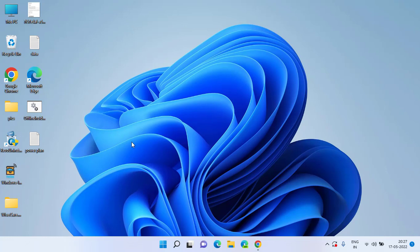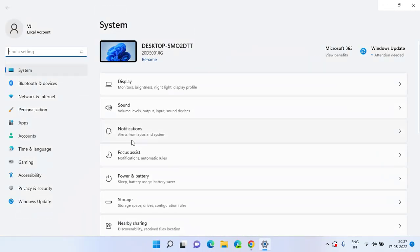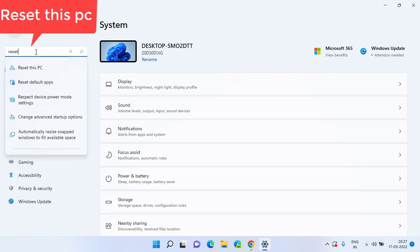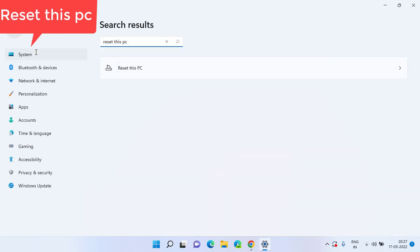Now if all the methods fail to fix out your problem of the audio device and sound not working, the last step we have is to open your Settings menu. In the Settings option, click on the option and find here, type here Reset This PC and hit the Enter key.